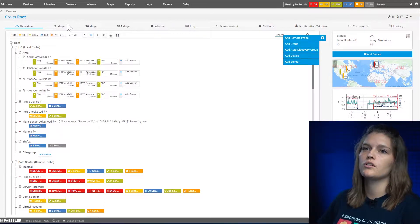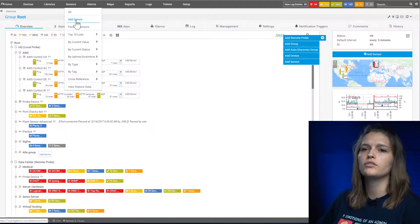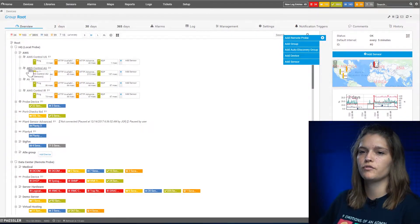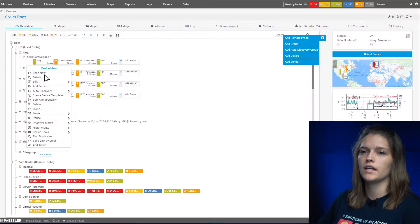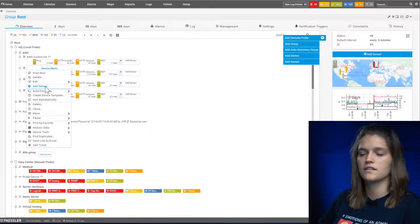You can also navigate to the sensor menu and say add sensor, or you can directly select a device, perform a right-click and also have the option to use add sensor.